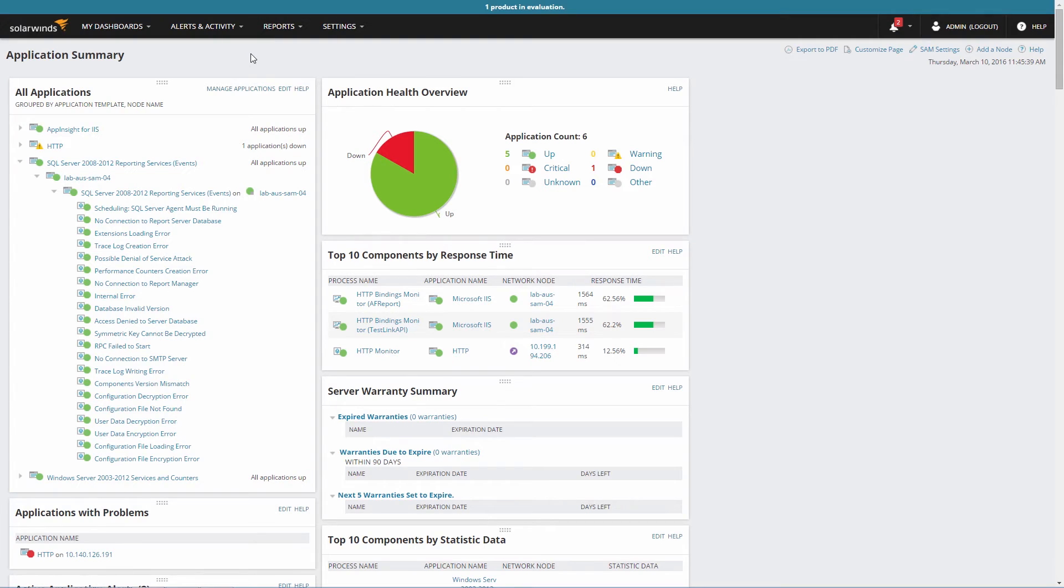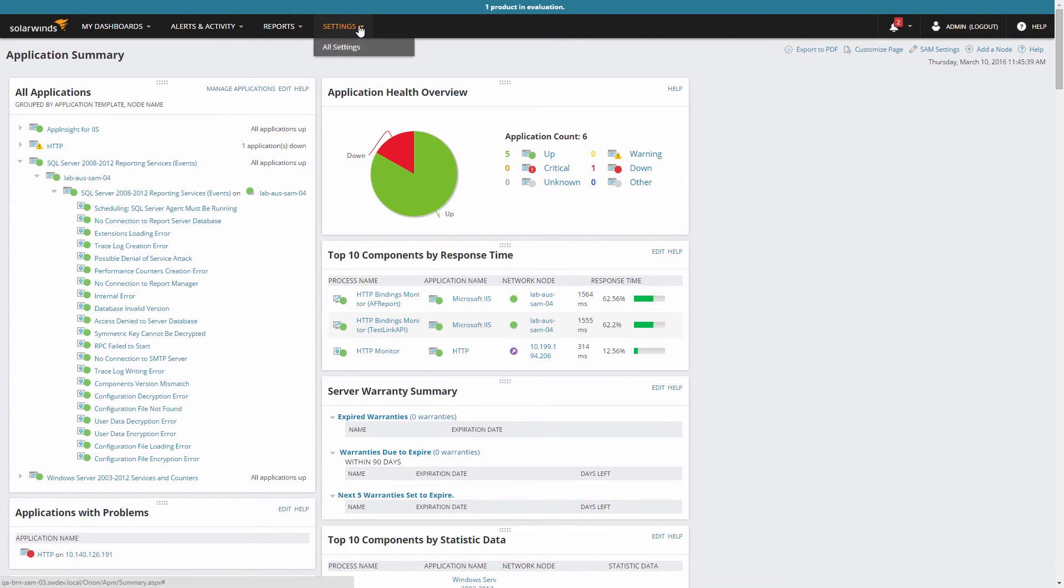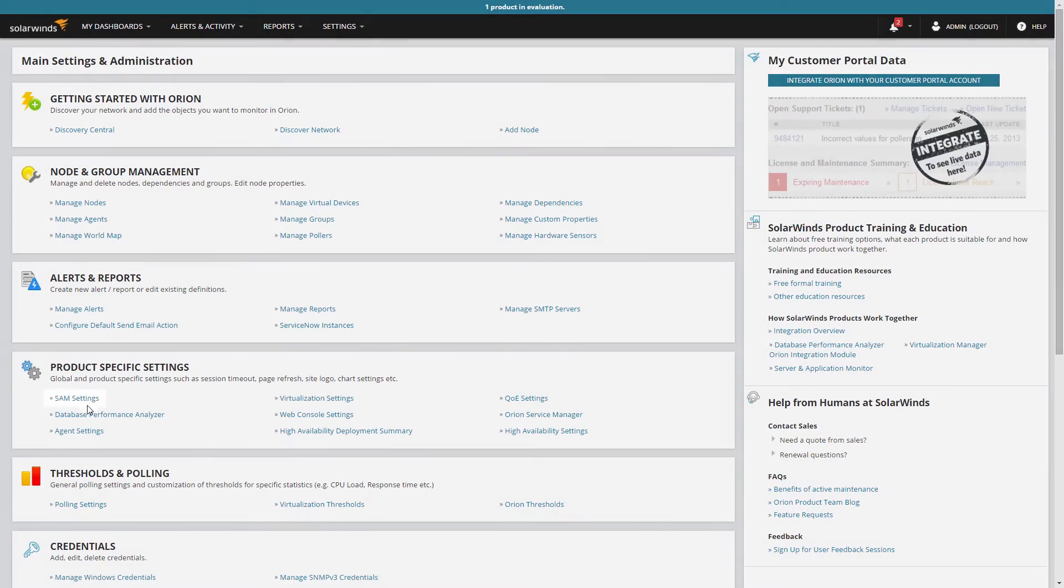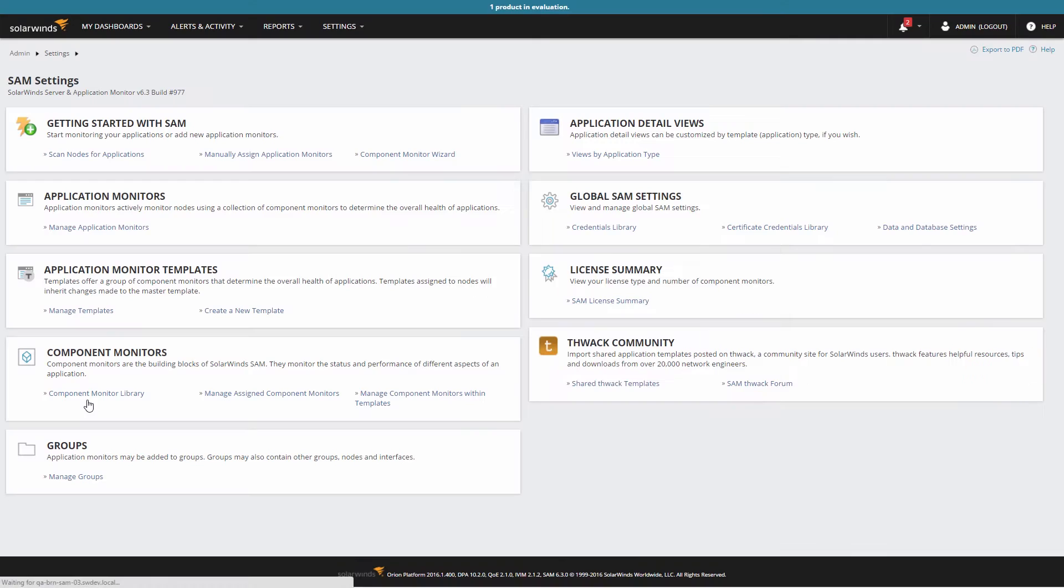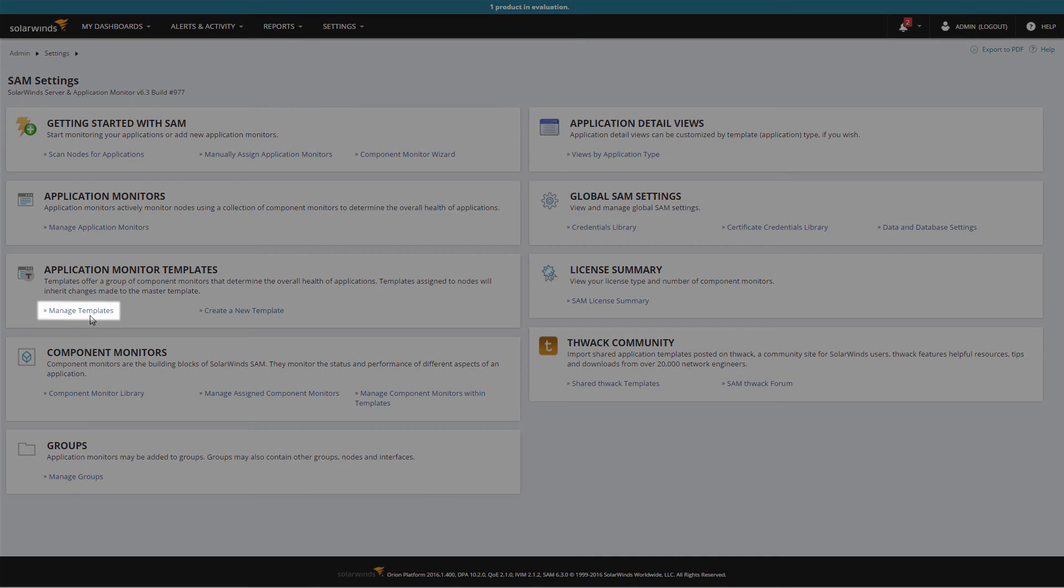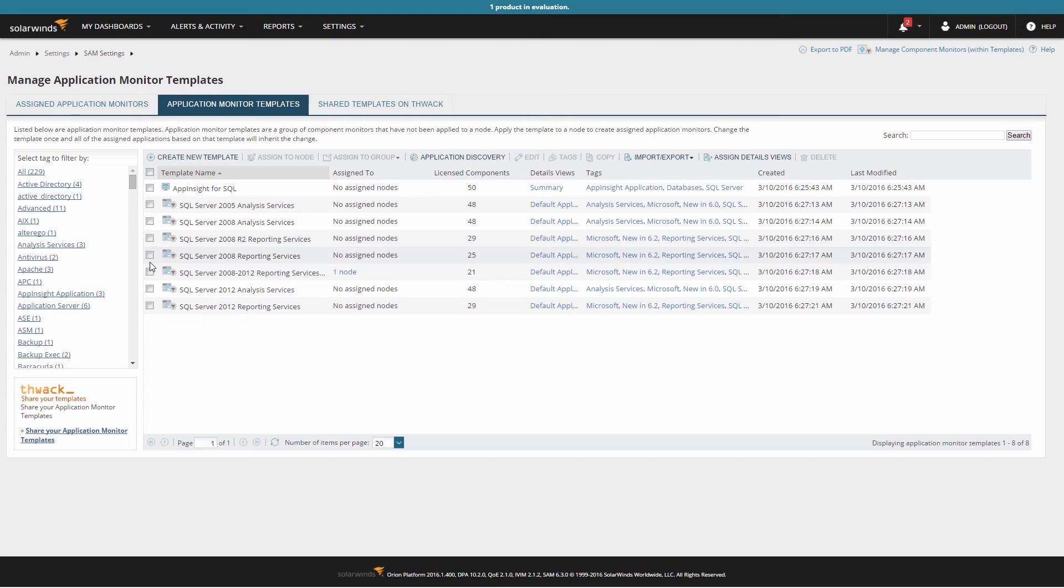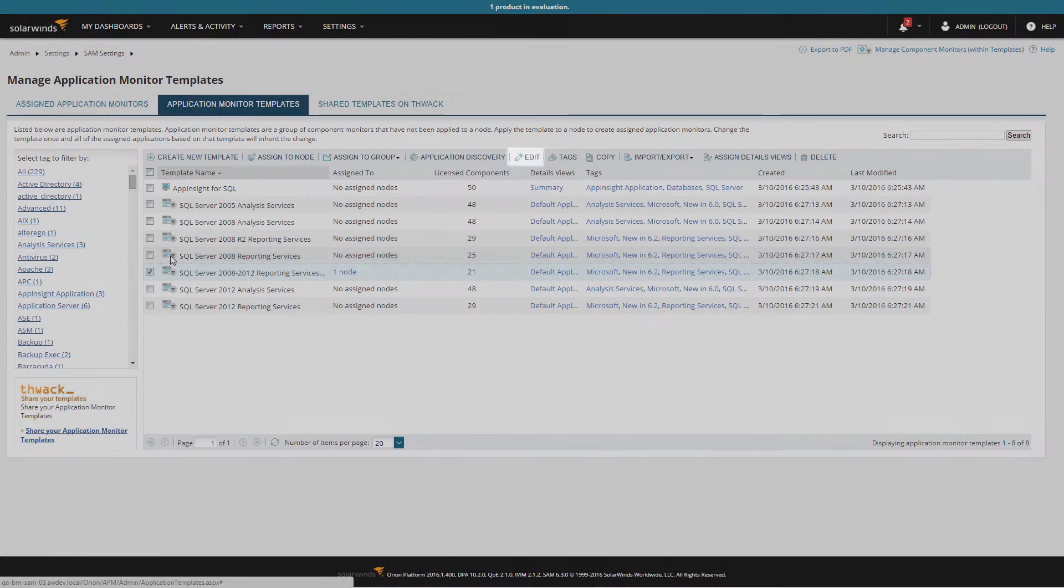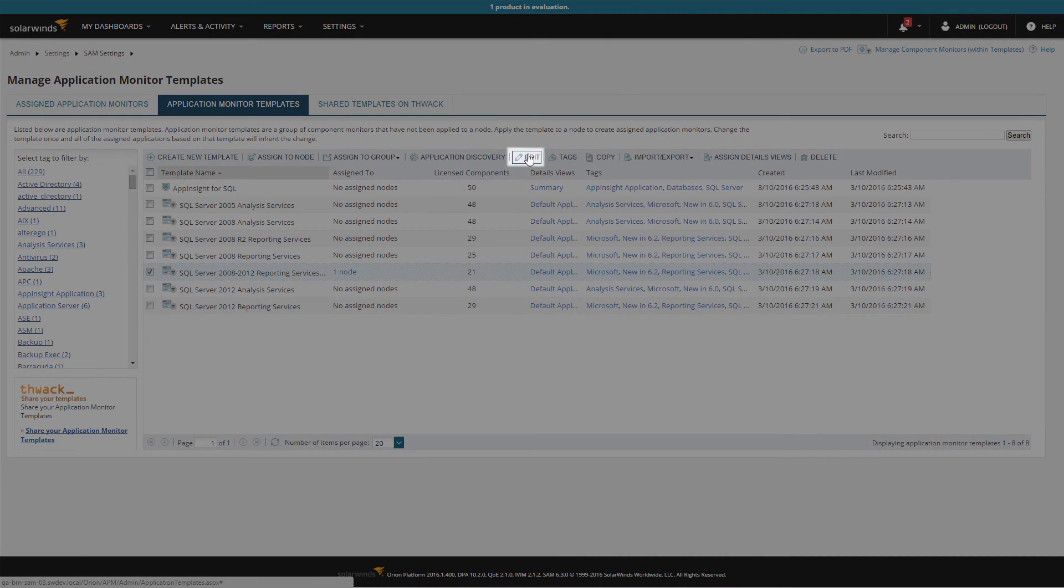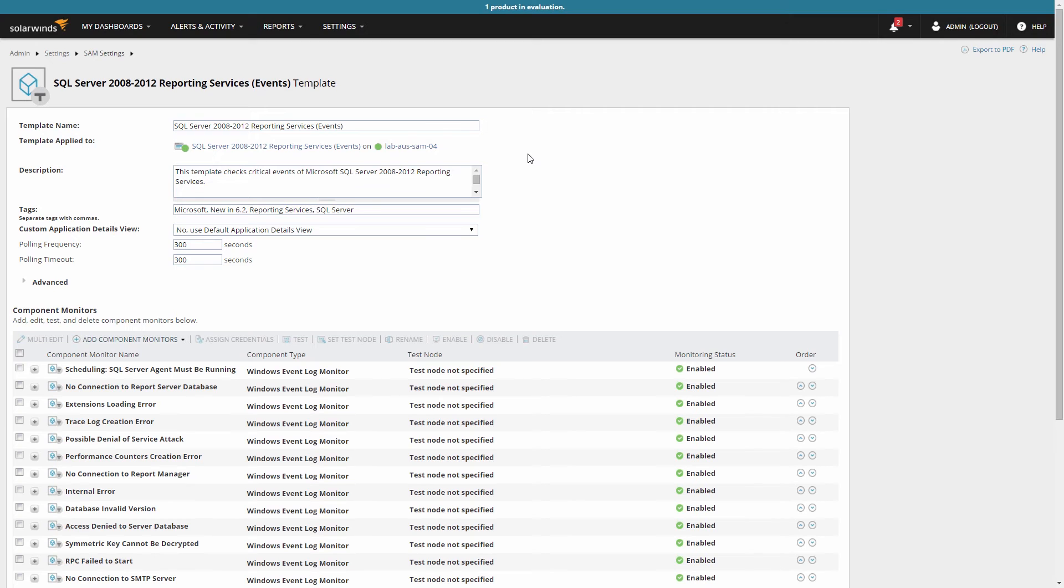Let's assume there were some modifications you need to make to that template. For example, additional credentials to apply, or maybe an additional item you'd like to monitor as part of that template. Go back to the Manage Templates page and select your new template again. Click Edit from the menu bar. You can adjust the configuration of your template from here, and any changes you make will automatically propagate to all applications created with this template.